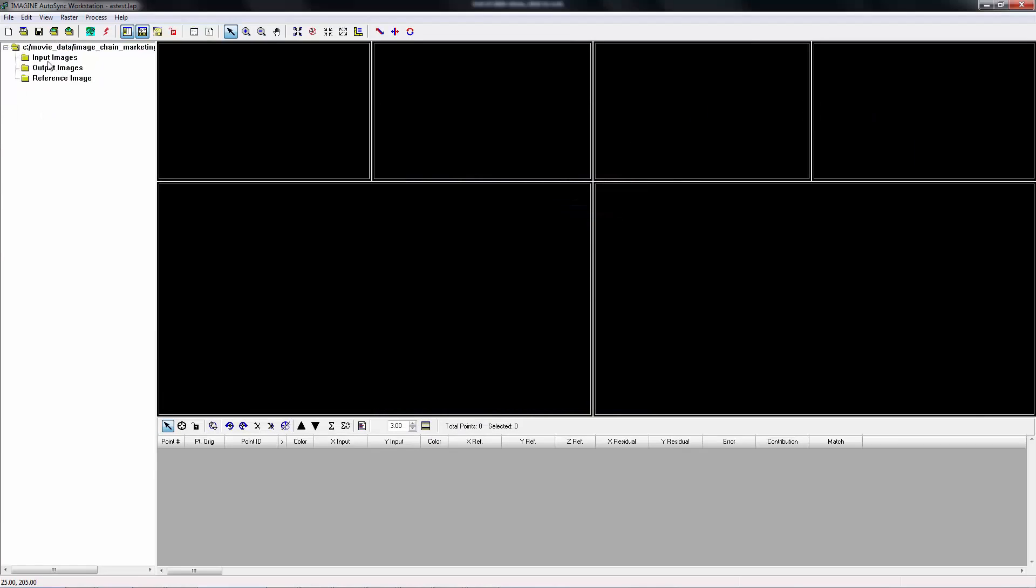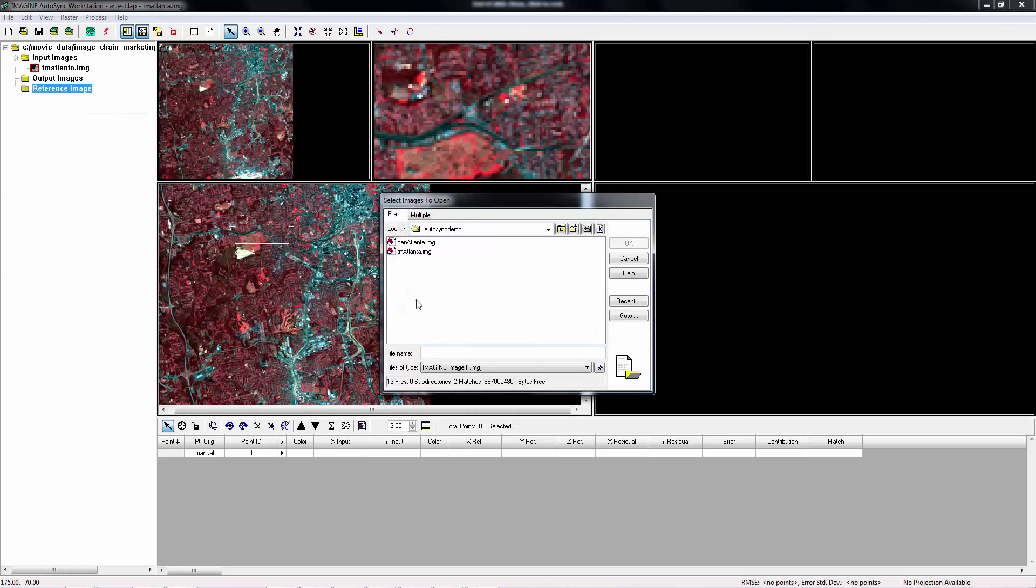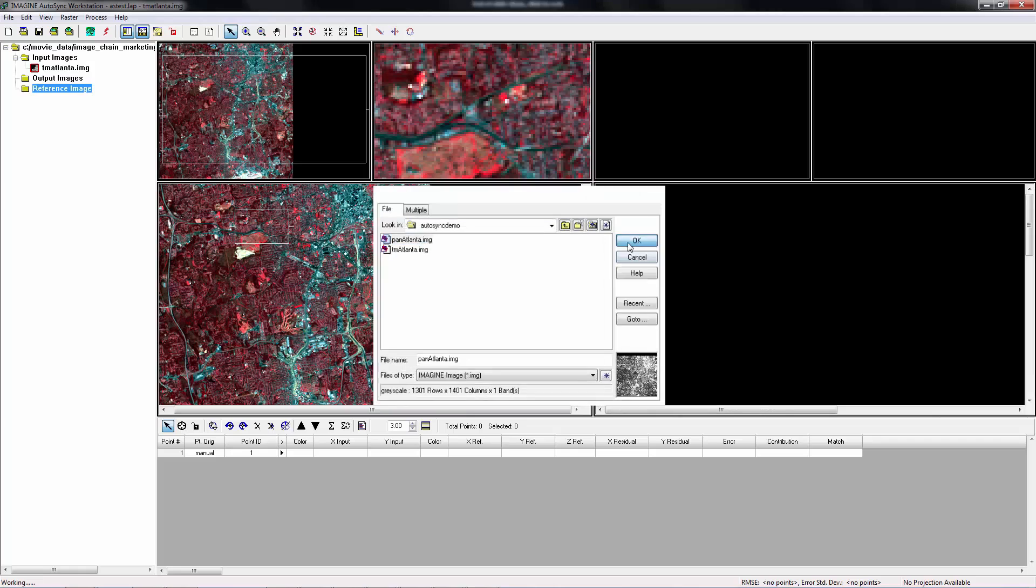Next, we need to add the input image to the project. For input image, we are going to use a Landsat TM data called TM Atlanta. For the reference image, we are going to use a pan at Atlanta.